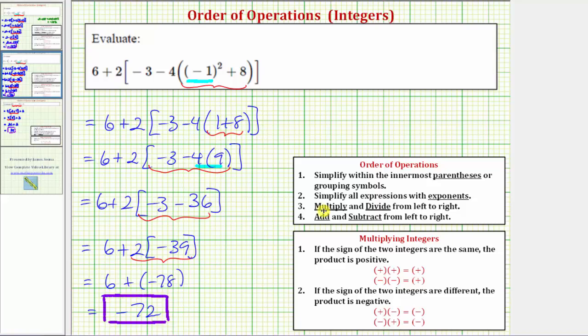So these are two very good examples of verifying that we have a good understanding of the order of operations as well as operations involving integers. I hope you found this helpful.